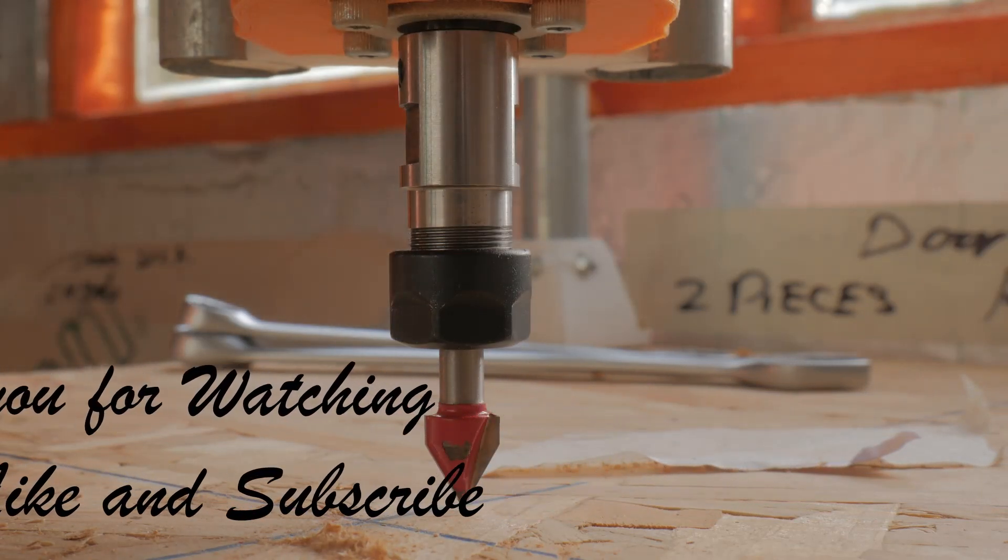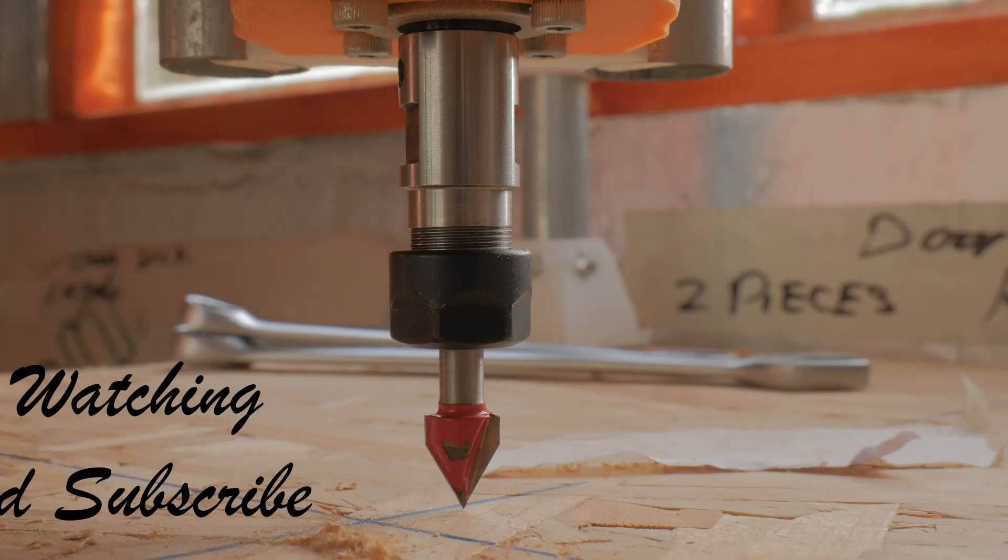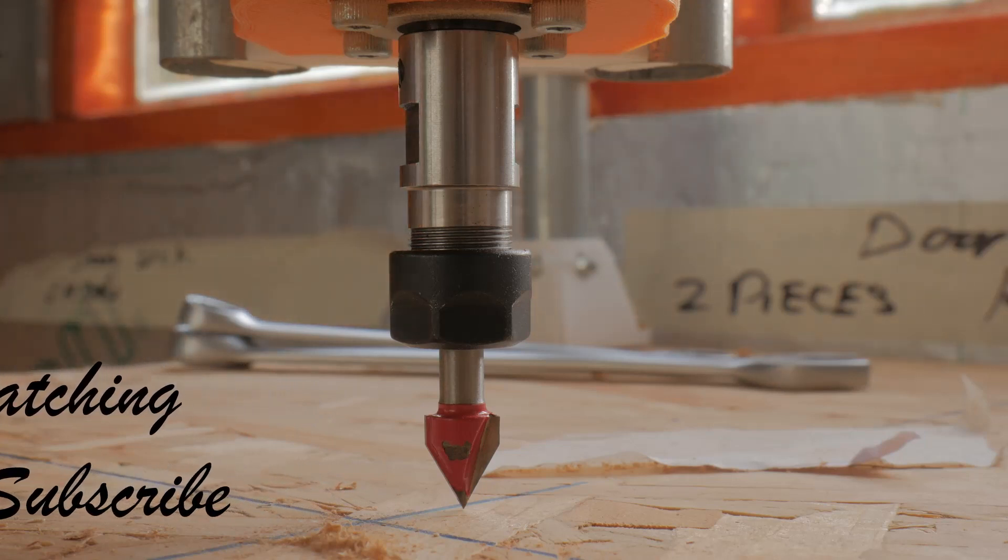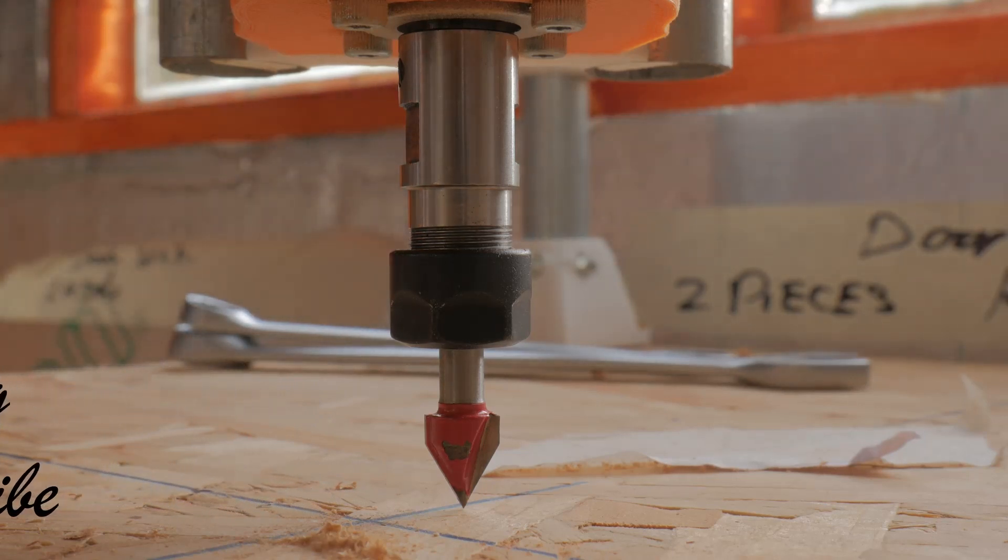And there we go, it's literally kissing the board. It's pretty good.